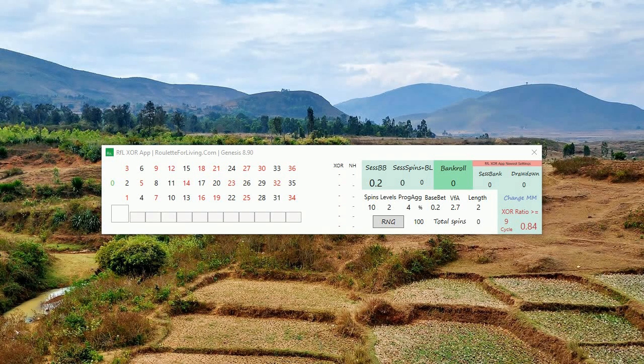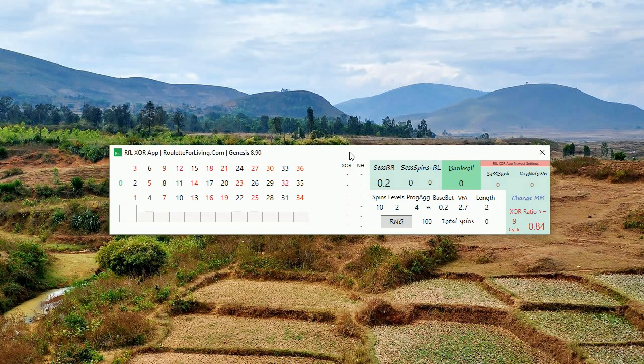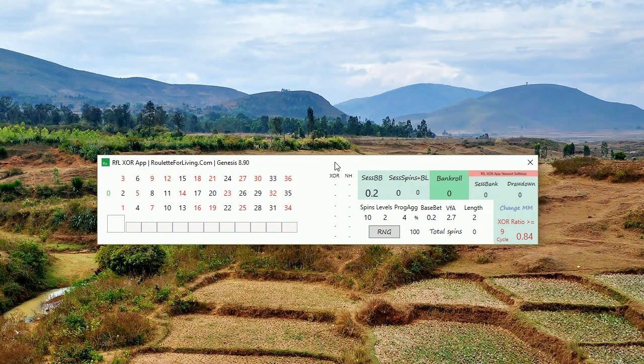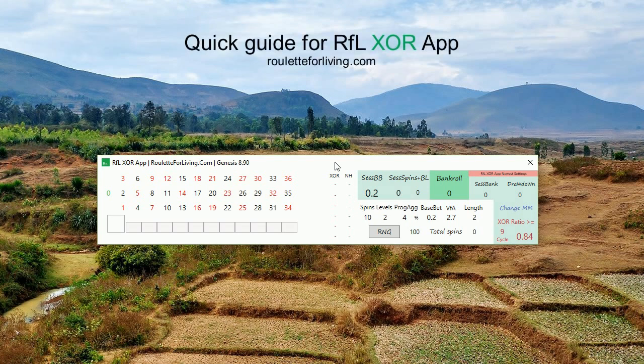Hi guys, it's Peter. I'm recording a quick guide for the RFL XOR app. This is my newest app which I've created so far, and I can already share it with you. I was considering how many apps I've actually developed, and I think they are covering mostly everyone's playing style and need for online roulette. The RFL XOR app is definitely the last app I developed in 2019 and maybe even 2020.